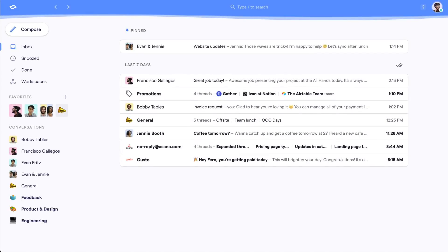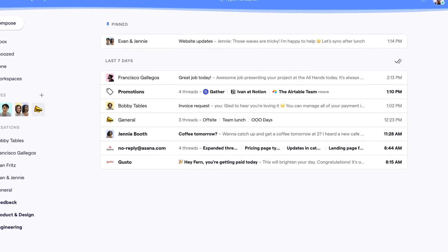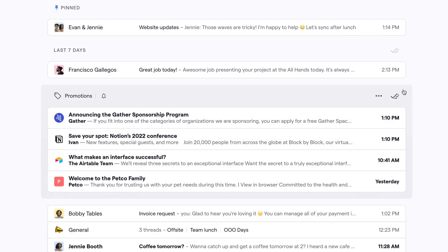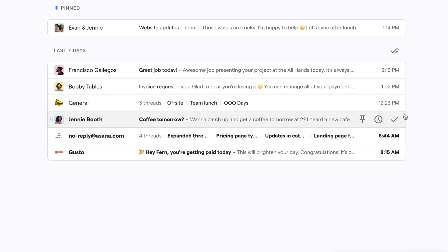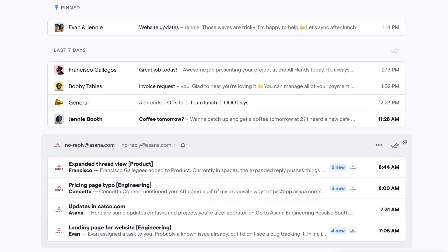Instead of showing you a wall of threads, Shortwave automatically categorizes and groups related threads into bundles so you can understand your inbox at a glance.